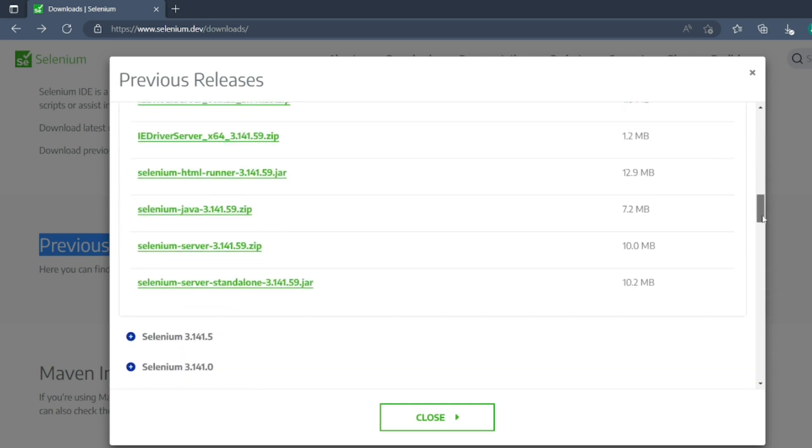This is one of the most asked questions. Just click on the standalone server, so the download file will be downloaded here.